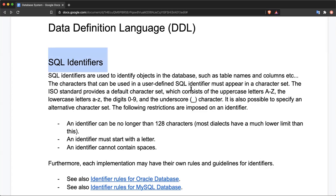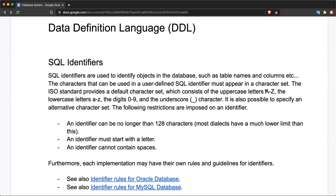The characters in the identifier must come from the defined character set. ISO provides a standard set of characters that can be used for identifiers. These characters include uppercase letters from A to Z, lowercase letters from A to Z, digits from 0 to 9, and the underscore character.